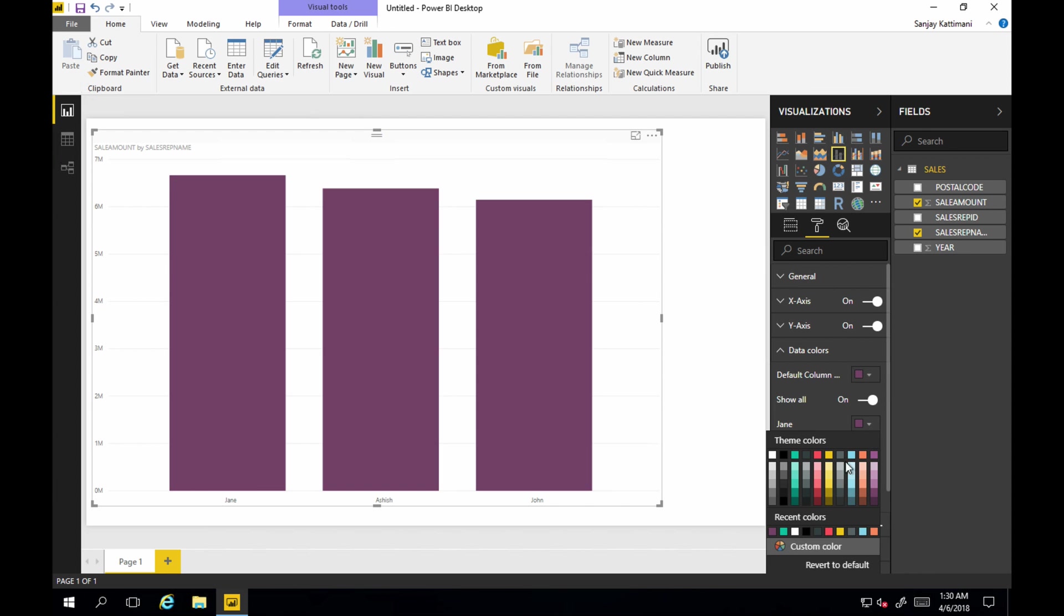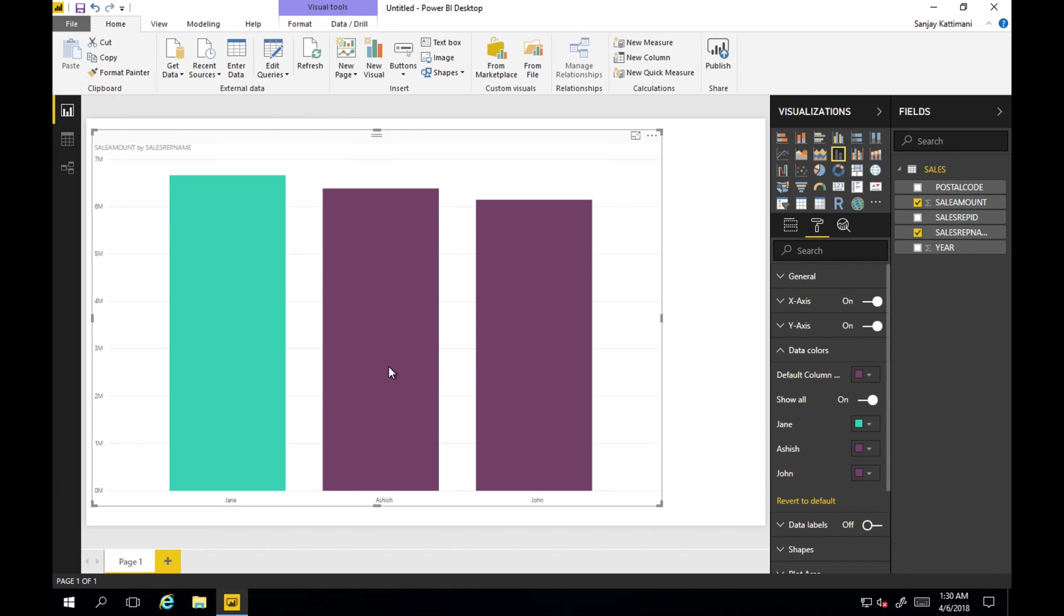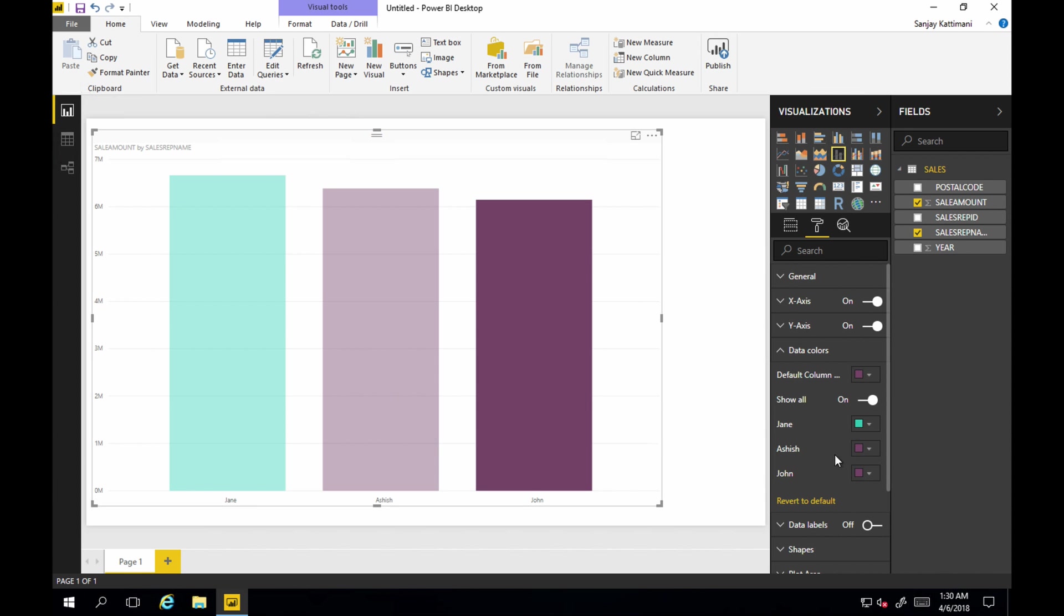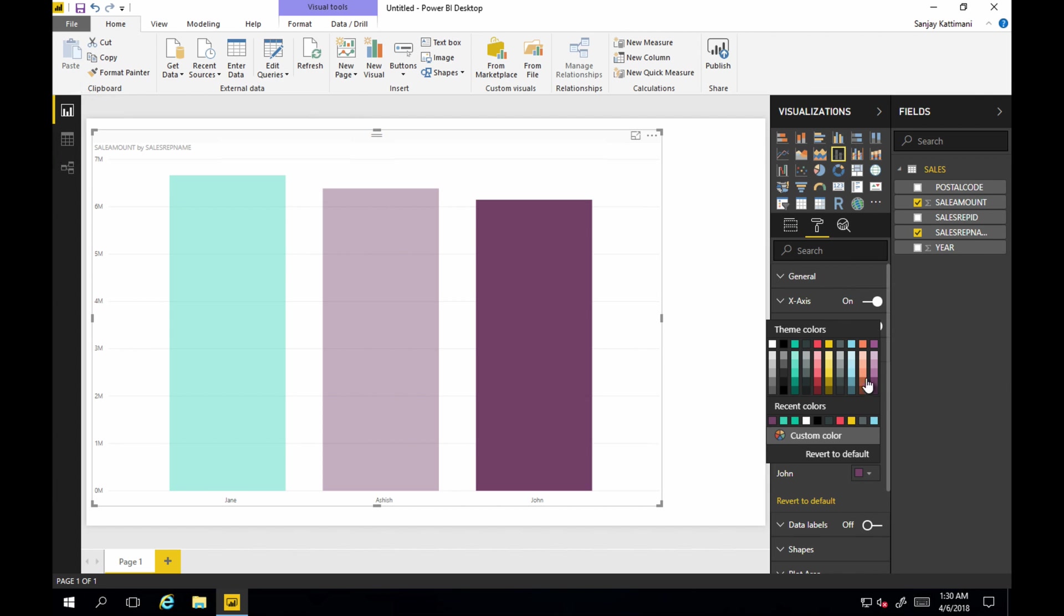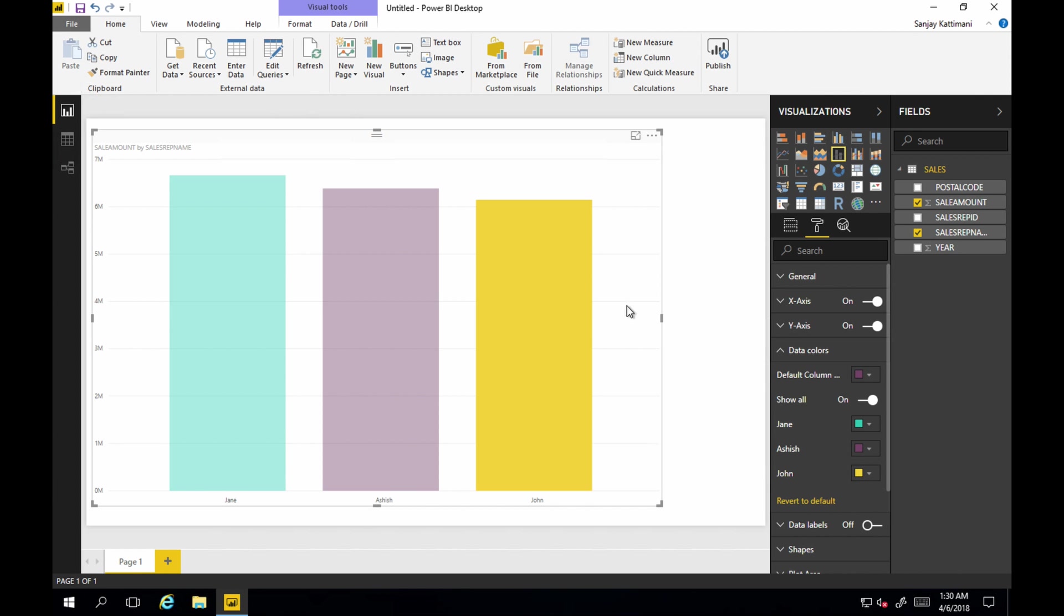Yeah. Choose a different color for each of them. OK. That should be good.